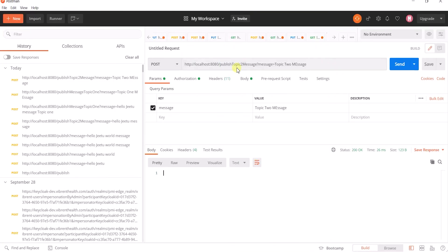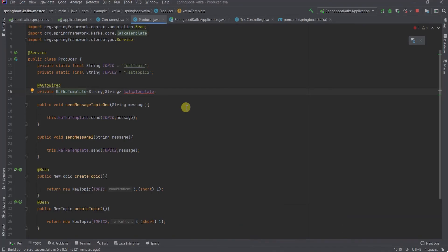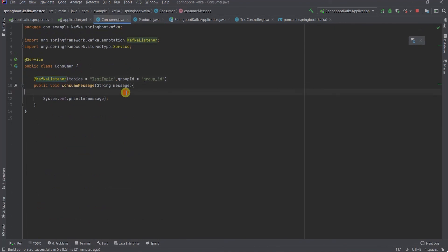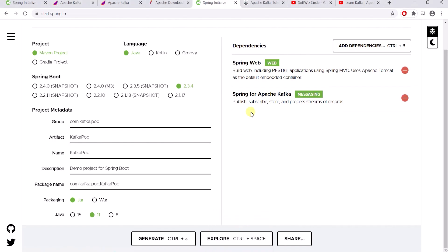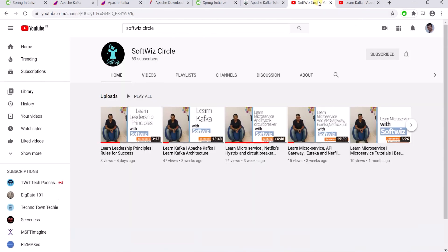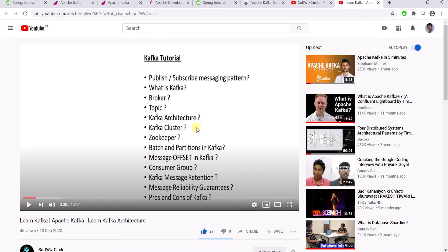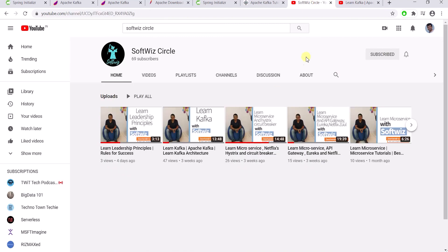Today we have seen that once any REST API gets called, it sends messages from the Kafka producer and the Kafka consumer consumes it. That's all for today. Thank you for watching — do like and subscribe. If you want to understand more on Kafka, please go watch the 'Learn Kafka' video, which will give you the full theory on what Kafka is and everything you need to learn.